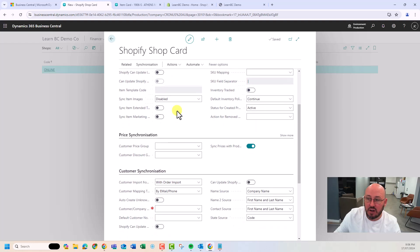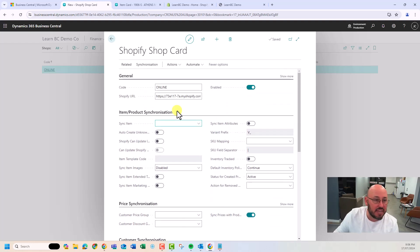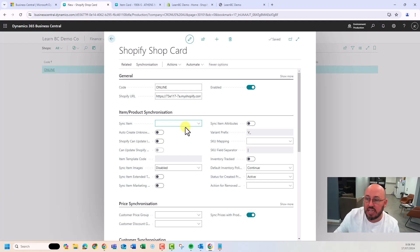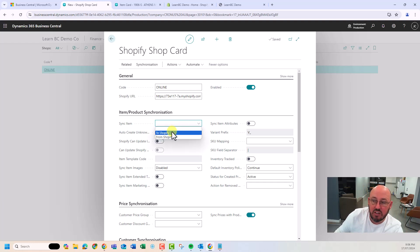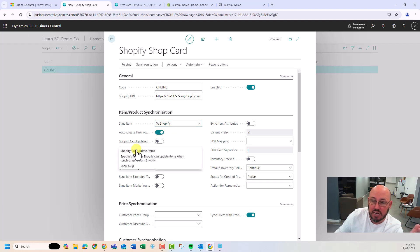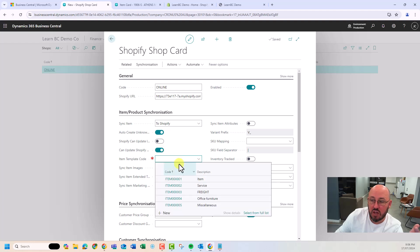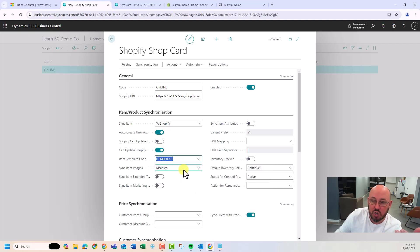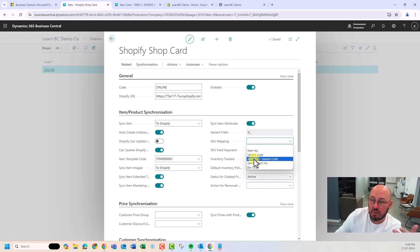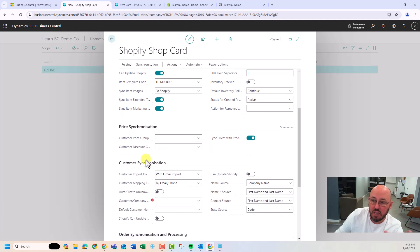Let's now configure how it's going to behave. I'll include the Microsoft help files on Business Central setup in the video notes below. We're synchronizing items to Shopify from BC, auto-creating unknown items. Shopify can update BC, or BC can update Shopify — you can only do one or the other. We're going to update Shopify. We'll synchronize images, include extended text, marketing text, and attributes. I'll allow item number plus variant code if it exists — that's my item and my pricing.